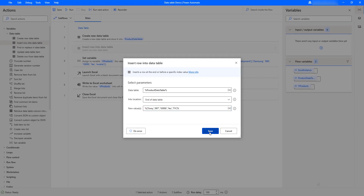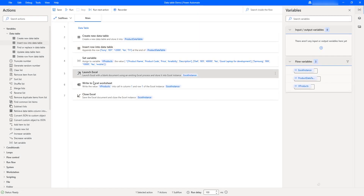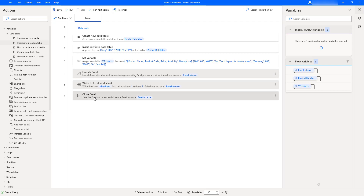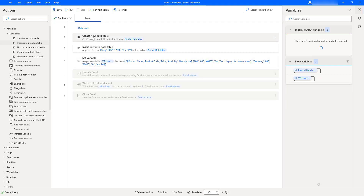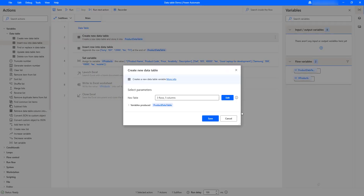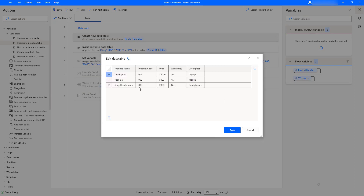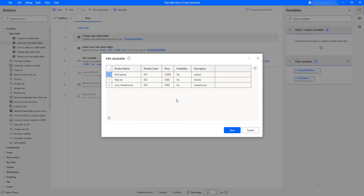Let me click on Save. Now I'm going to disable the other actions I don't need right now. In my Create New Data Table, I have five columns and three rows. At the end of this data table, I'm going to add one more row — it will appear as row index three — with Sony, 007, price 12,000, availability Yes, and description TV, inserted using the Insert Row Into Data Table action.